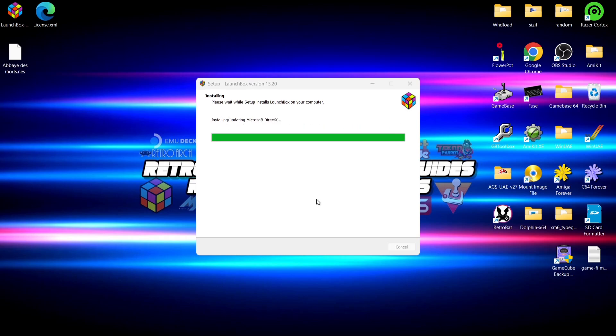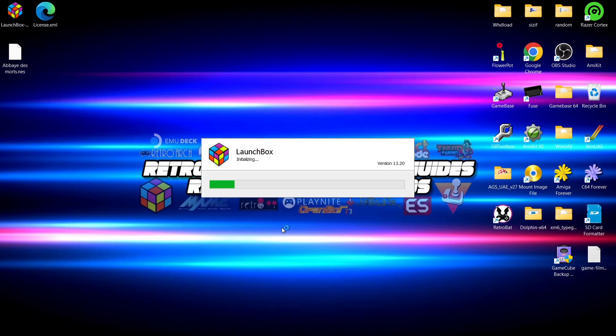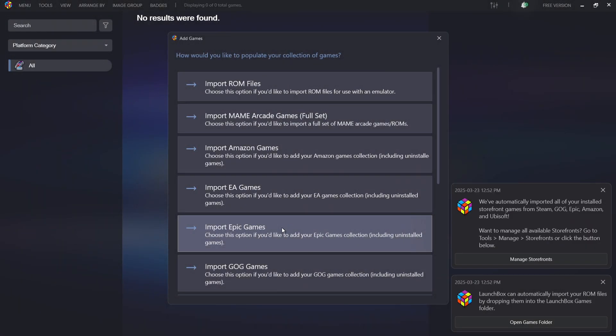If a pop-up appears asking about the DirectX SDK and whether you want to allow changes to your device, just press Yes. We're going to instantly boot up into LaunchBox version 13.20. This is what we're going to see — it may look a little overwhelming for some people.